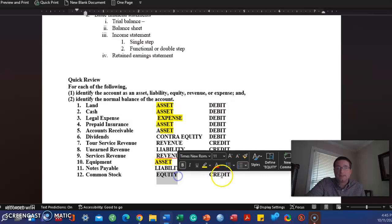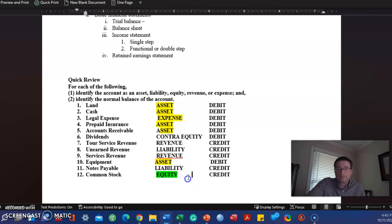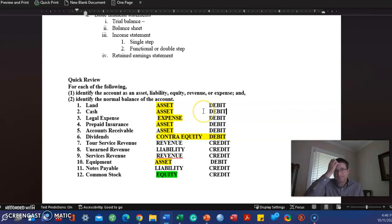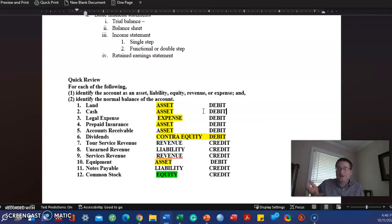The opposite of equity that is increased with a credit is a contra, literally means opposite of equity, and it is increased with a debit. I'll just highlight the whole thing.